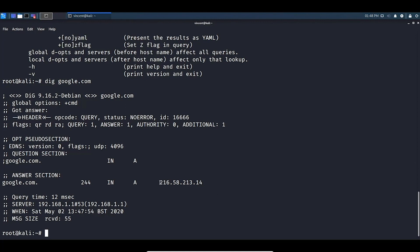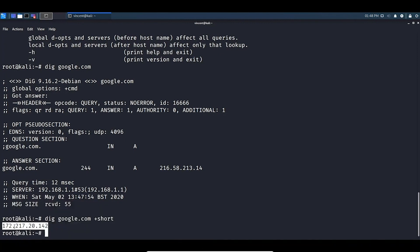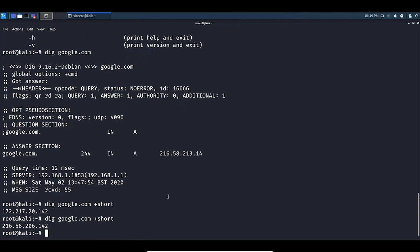If we just want the IP address on its own, we can use the command dig google.com +short. What this does is purely produce the IP address. You may notice this IP address is different to the previous one, and this is because Google has various different IP addresses and servers, so running the tool again will return a different IP address.